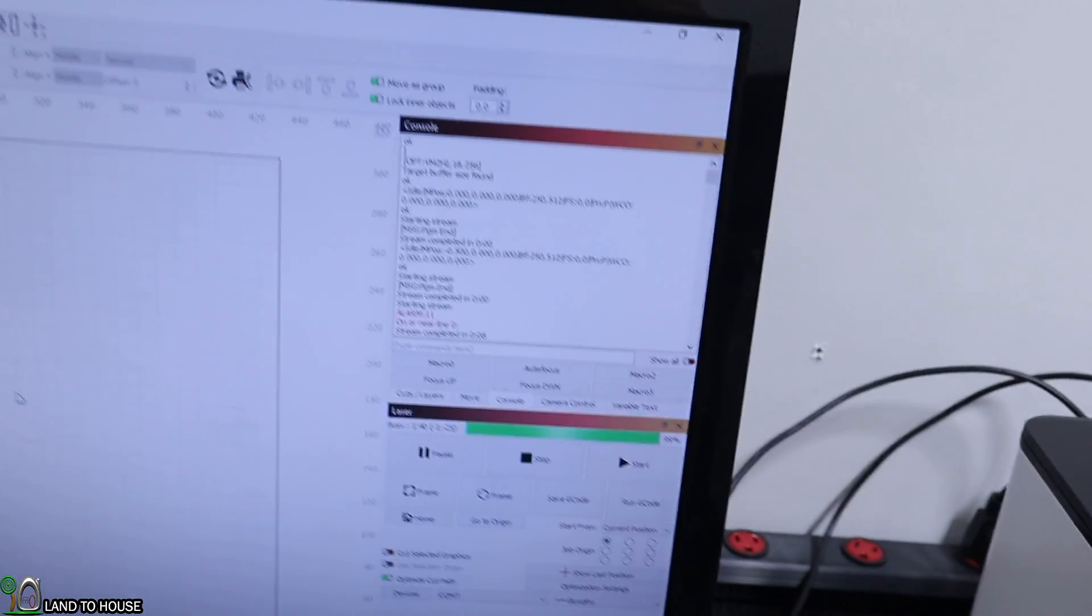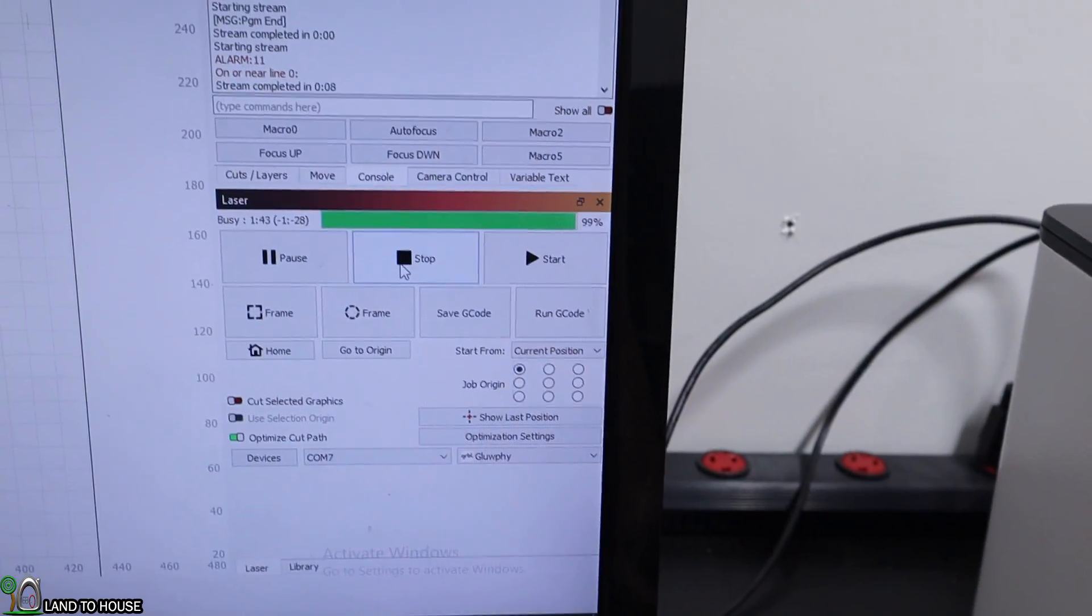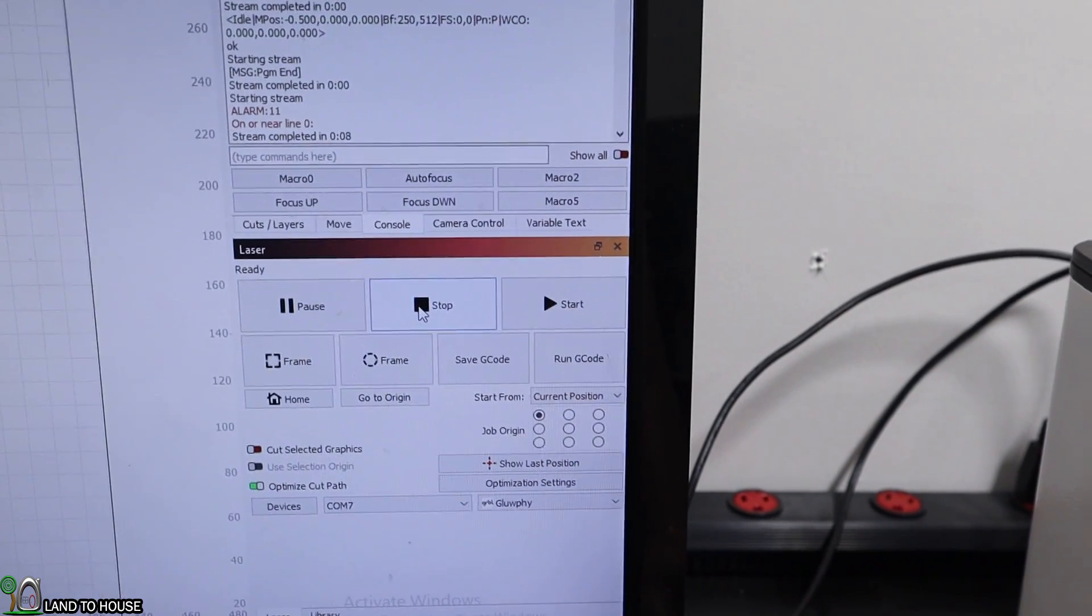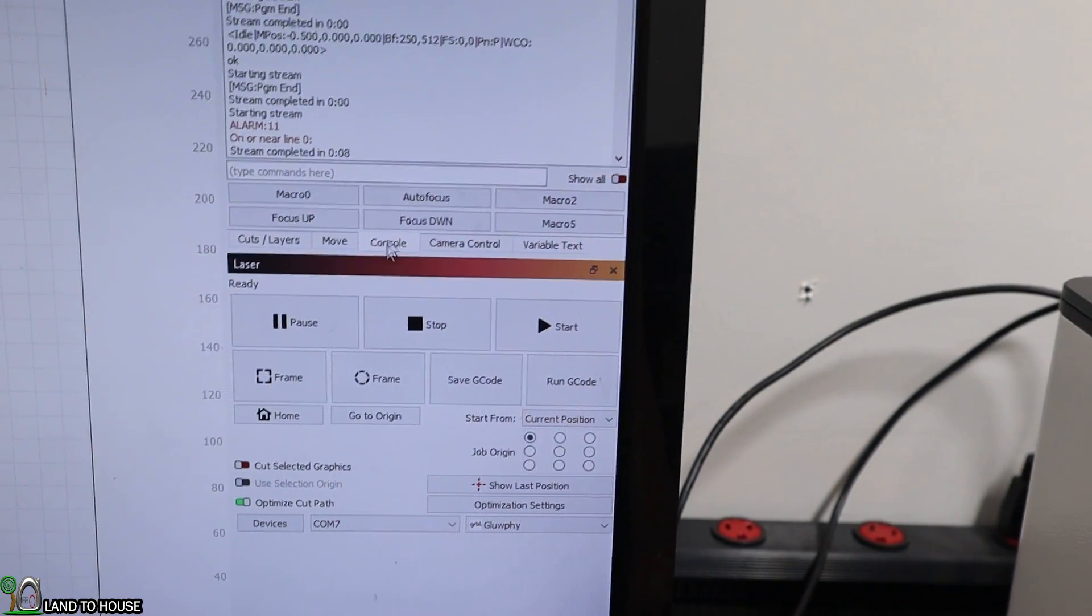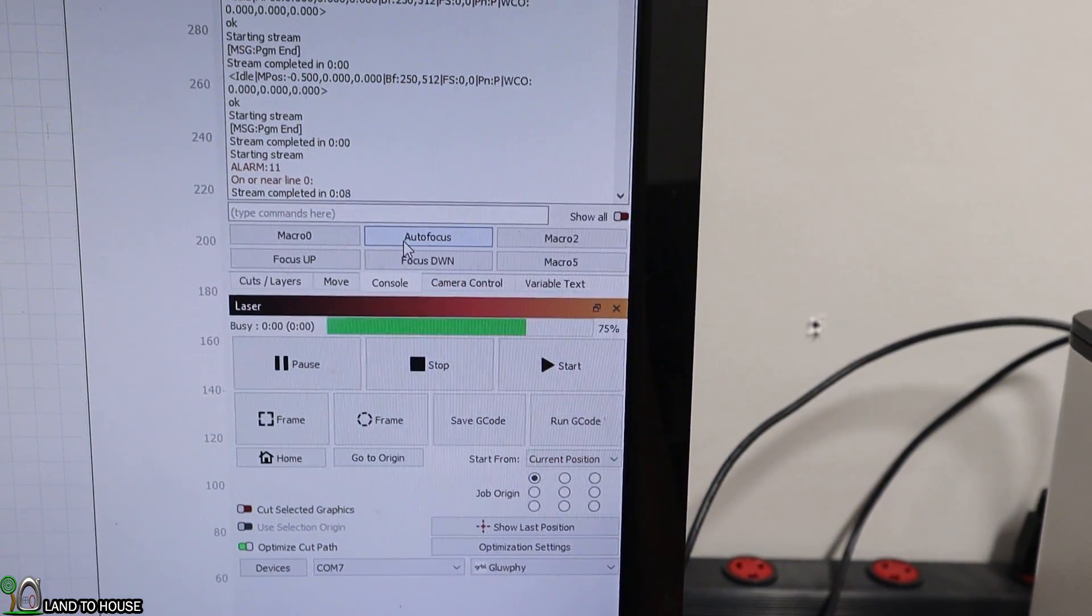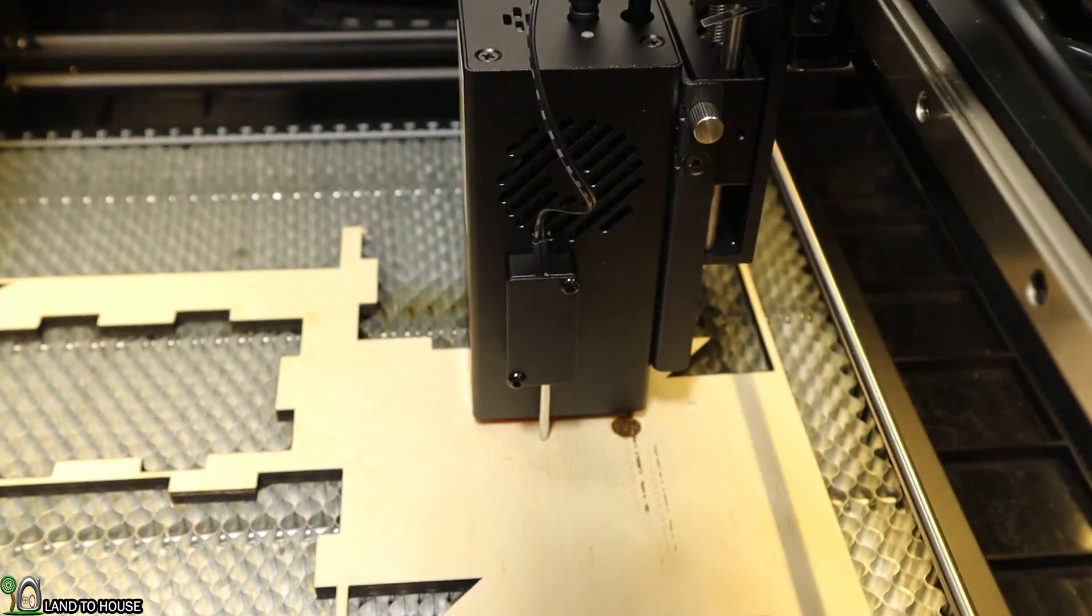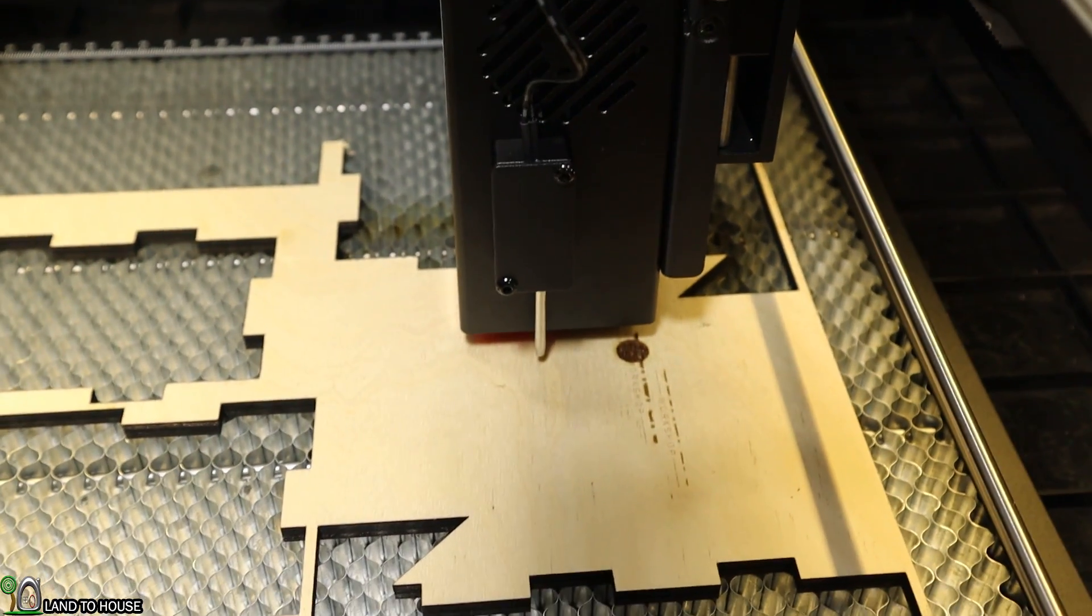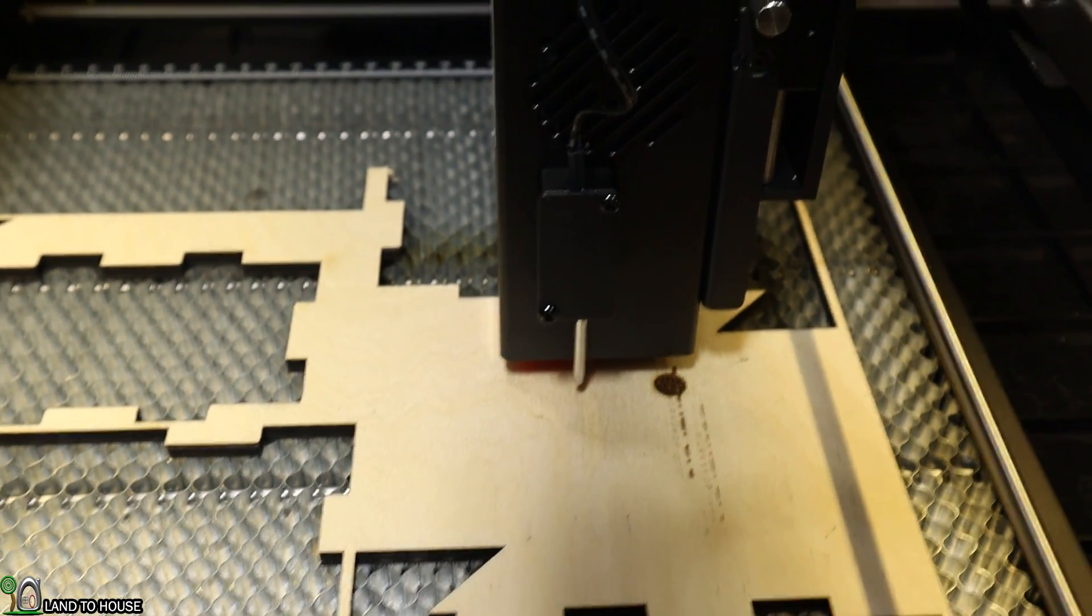I set up a macro in Lightburn. Oh wait, here's that issue I was talking about before. The job is still running. You have to push stop for it to work. Strange, don't know why. But up here, I've already got this autofocus set up, and it will read the material and set it up for me at the right height.